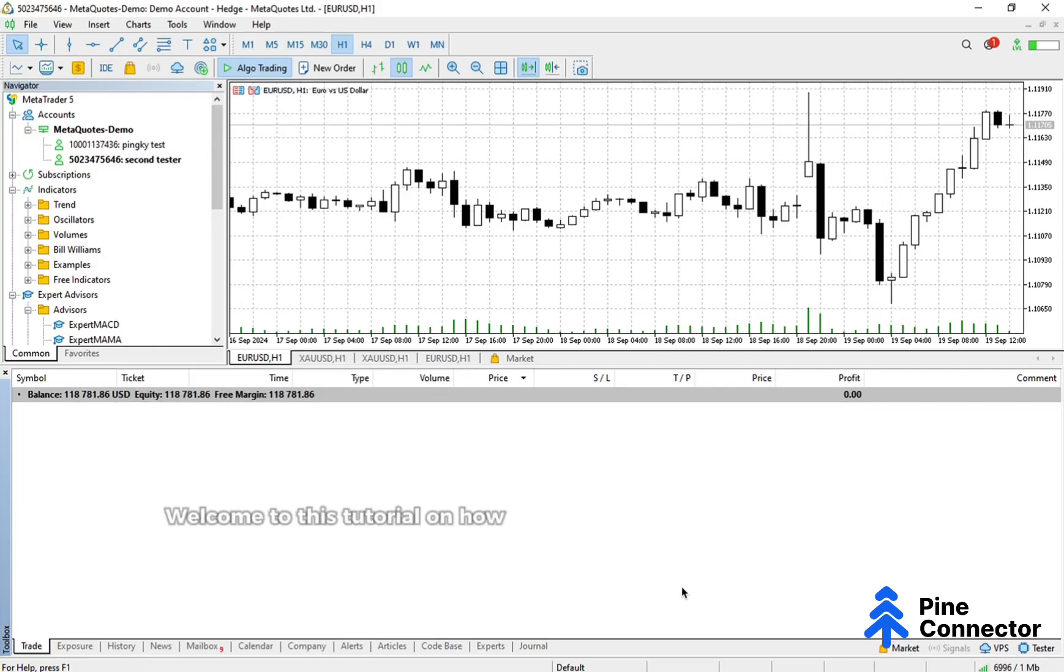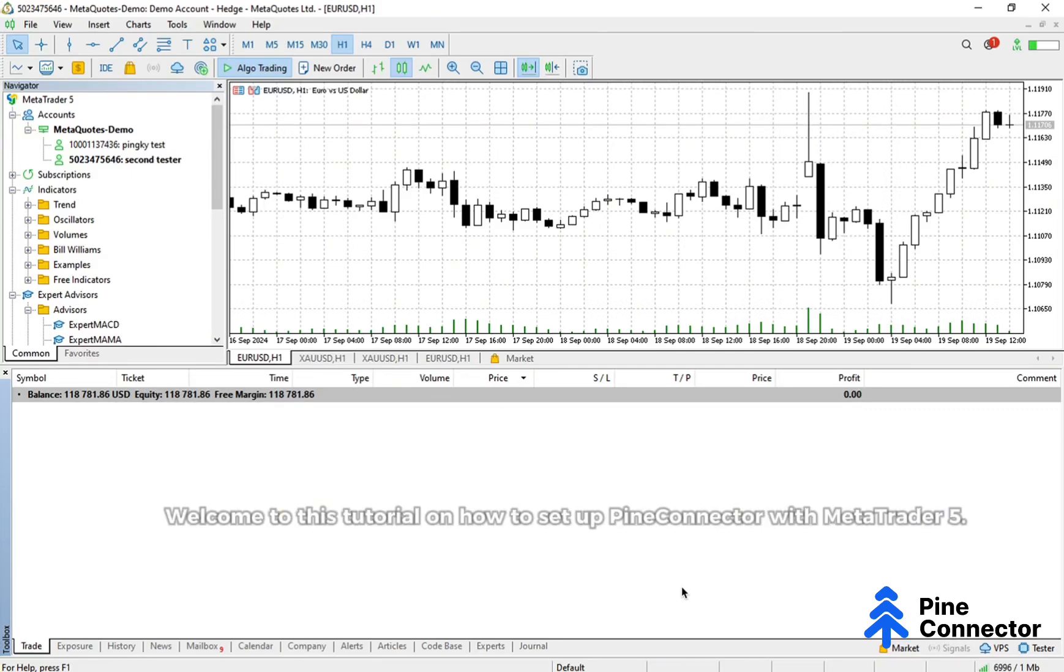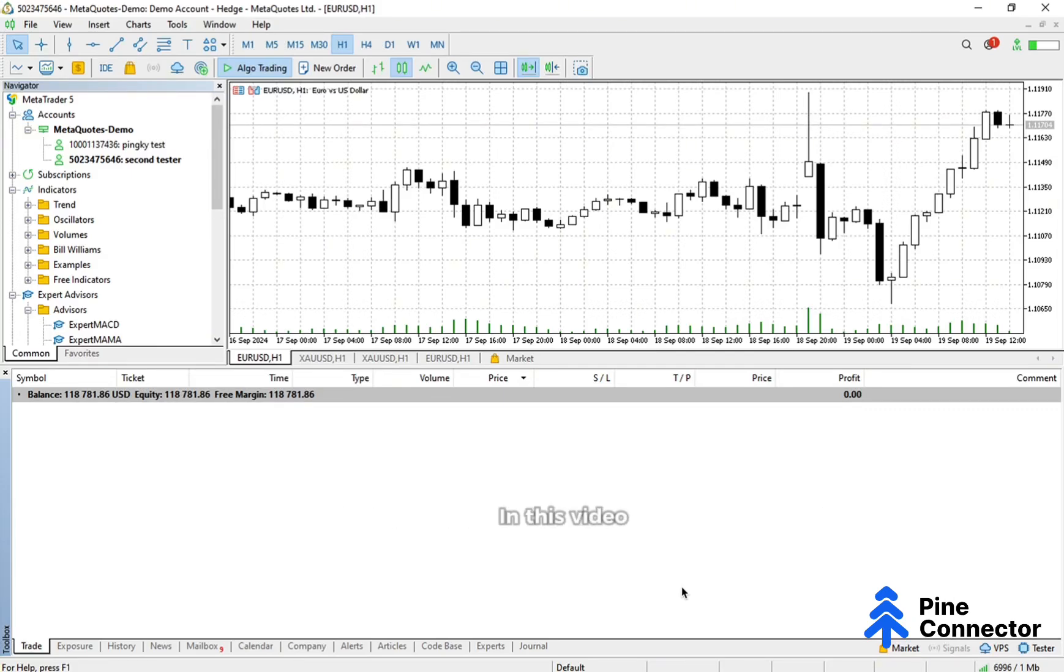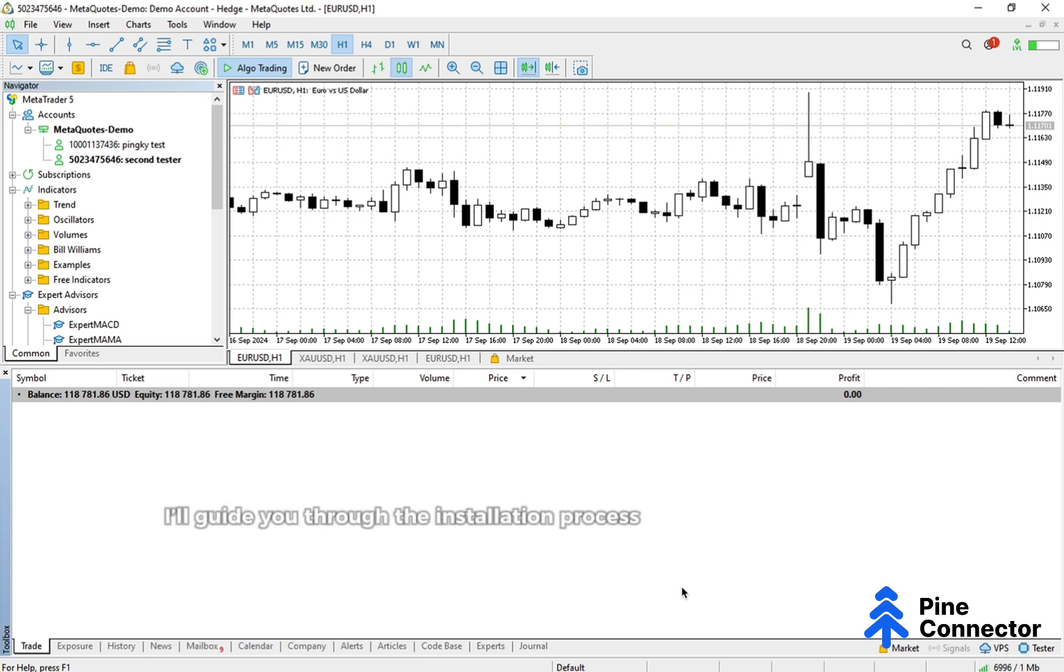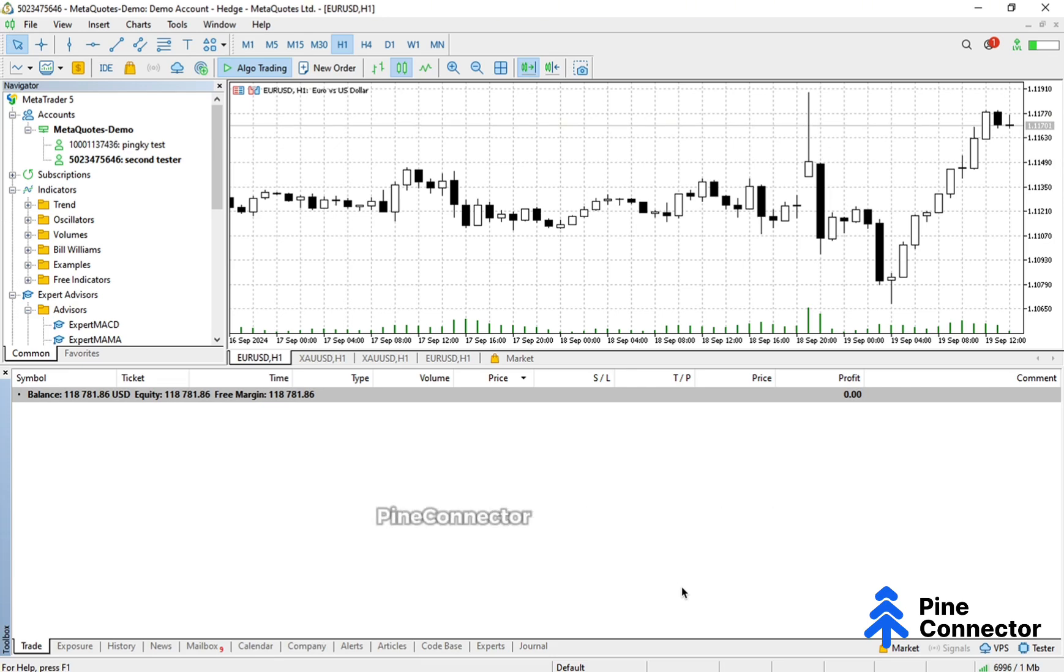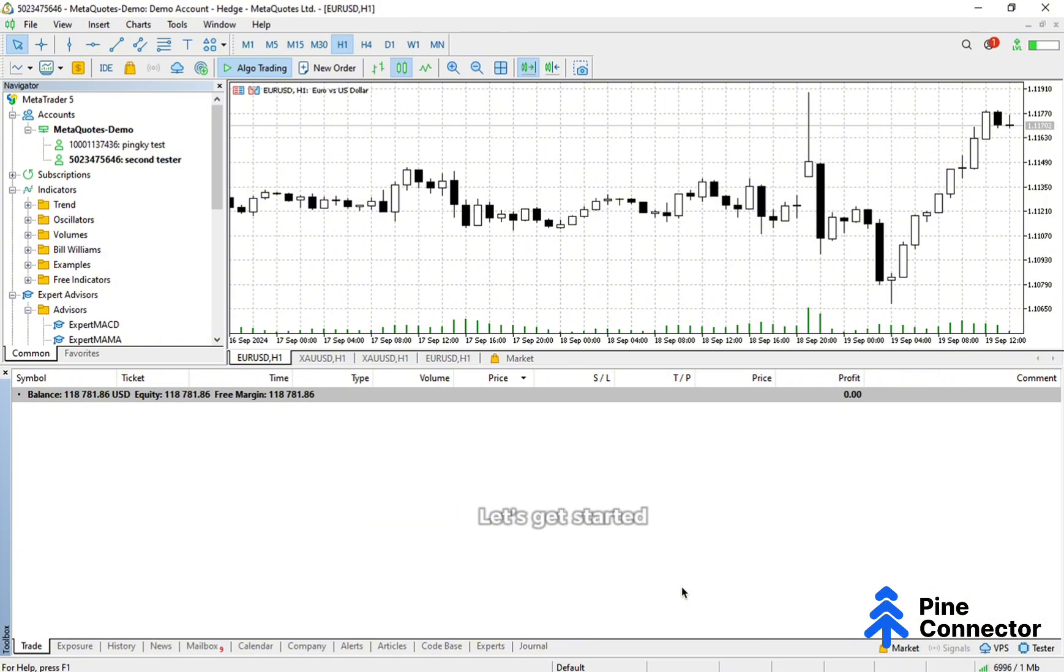Welcome to this tutorial on how to set up Pine Connector with MetaTrader 5. In this video, I'll guide you through the installation process and show you how to connect Pine Connector to your MT5 account. Let's get started.